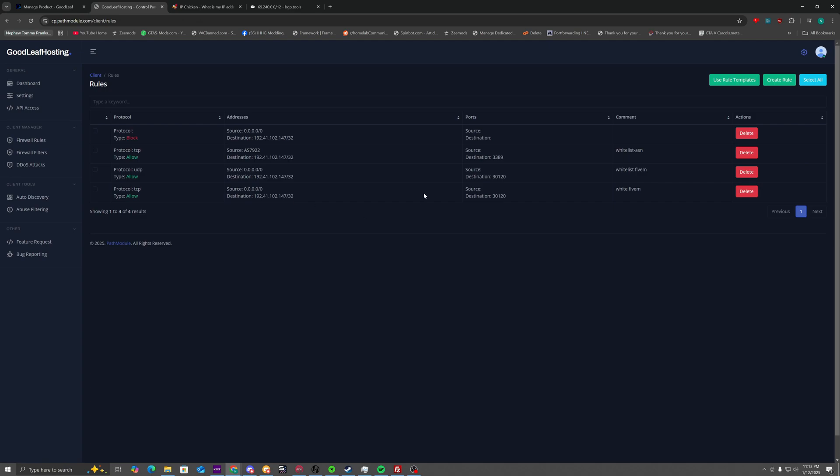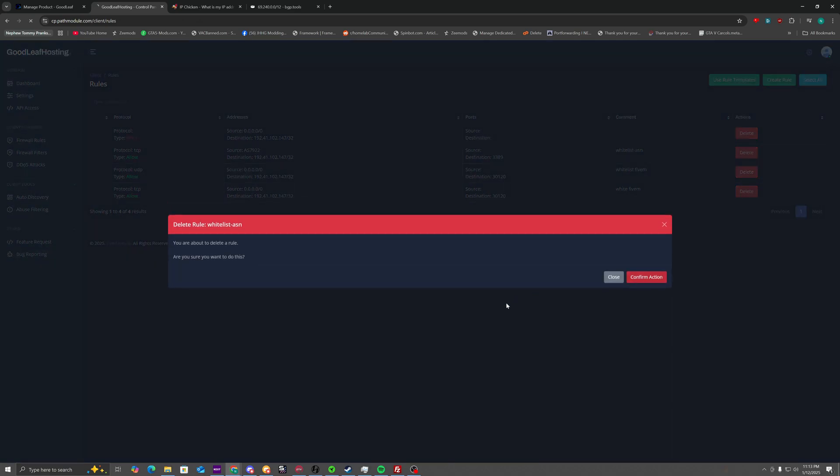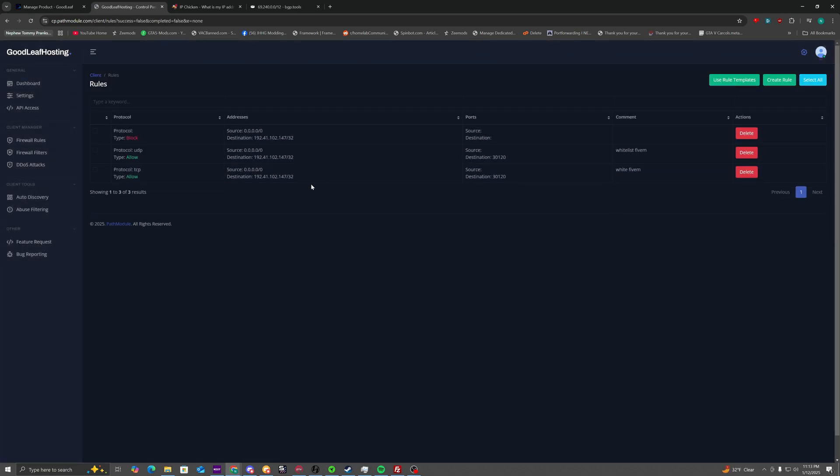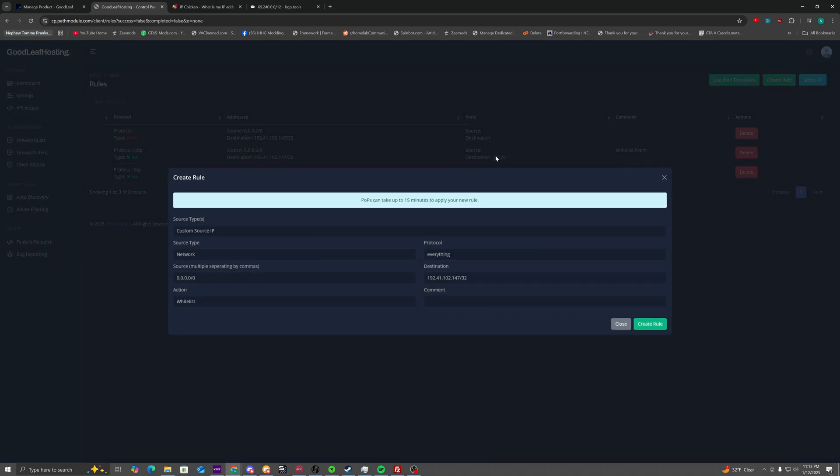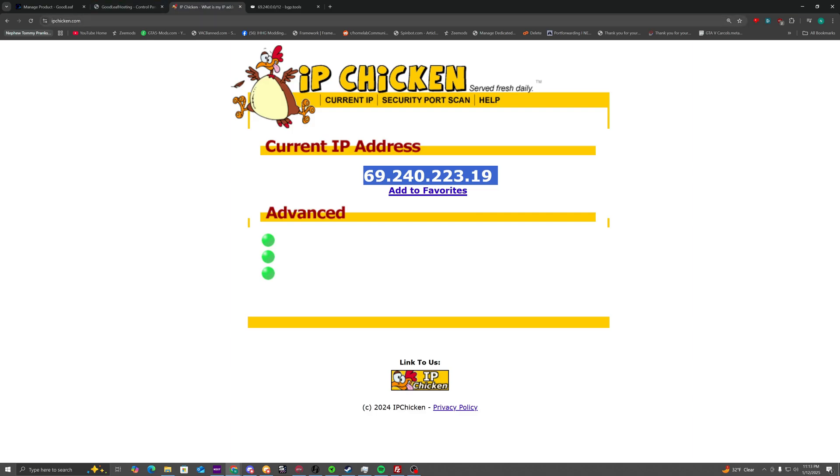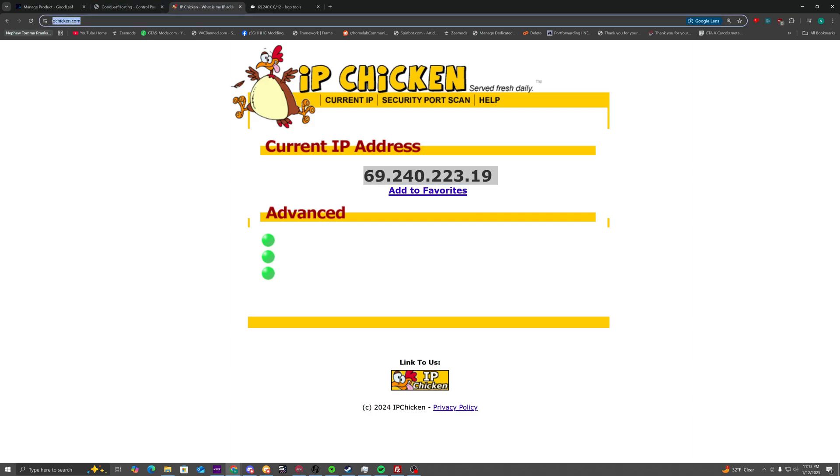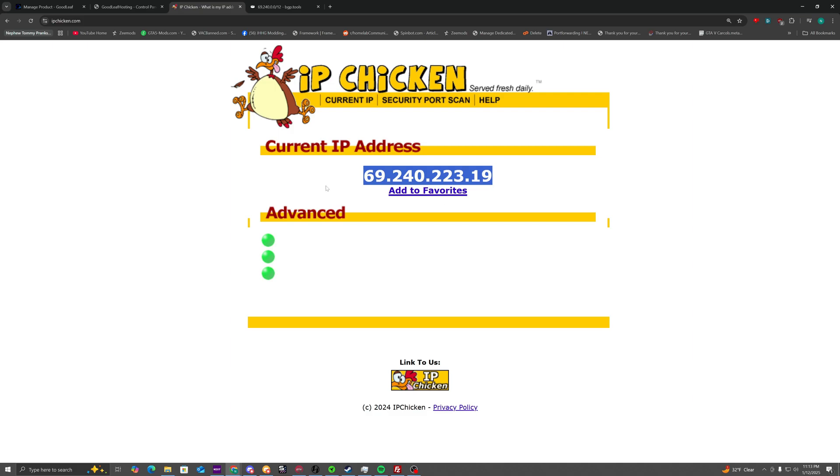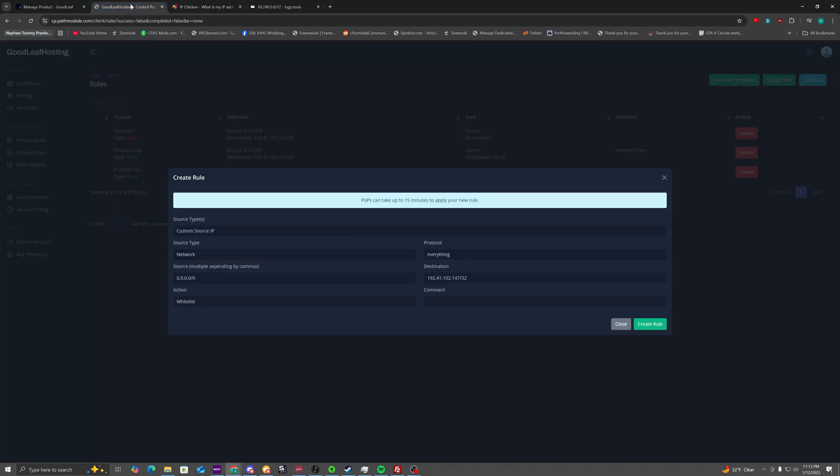Now, to be able to access your new VPS, I'll remove that. To access your new VPS, what we're going to need to do is create a rule to whitelist yourself. Go to the website, IPChicken.com. Now, the IP address that pops up, you'll need to copy. Do not use this IP address. This is just an example IP address. You'll have to use your own IP address.